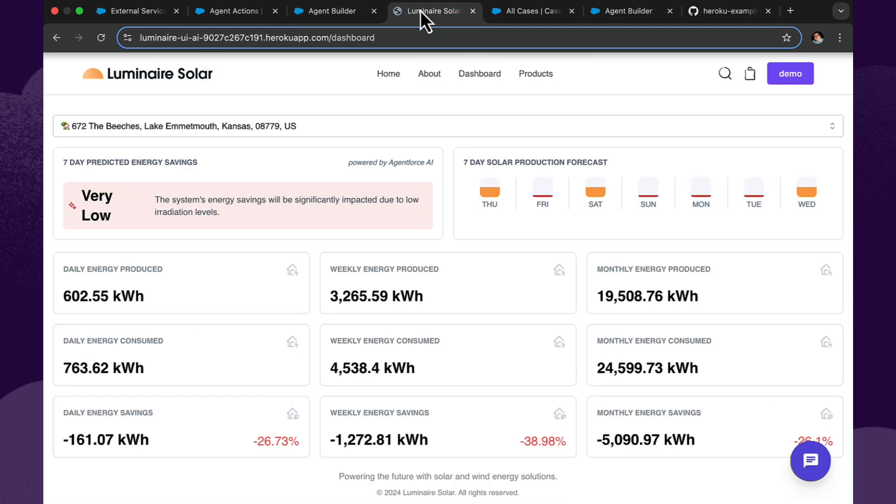So let's take a look at our next demo. Luminar Solar is a company that provides solar products such as panels to the consumer market, which allow them to make the best use of their energy needs in the most efficient way possible. In this case, Luminar Solar has created a website. It's powered by Heroku, built with Node.js and React. But they've integrated AgentForce into it. How did they do that? They used the Agent API.